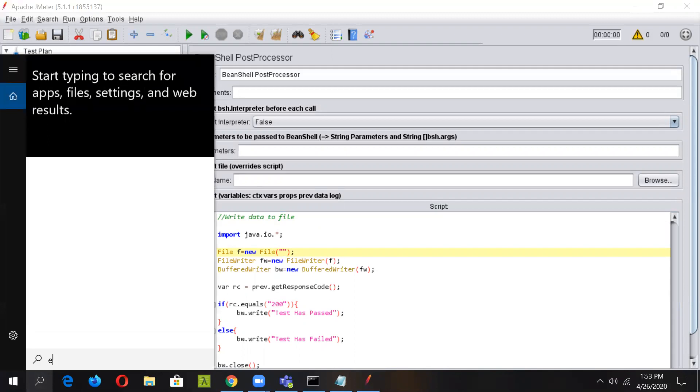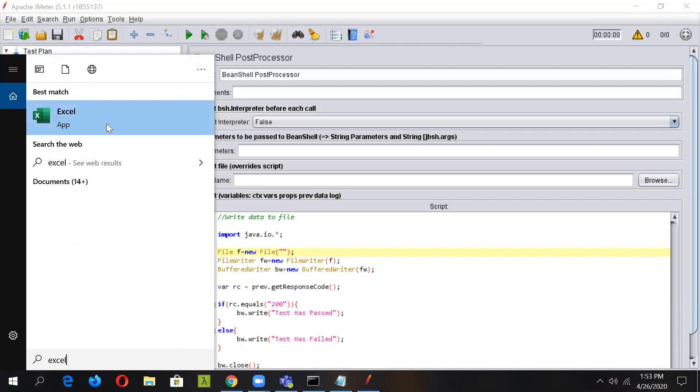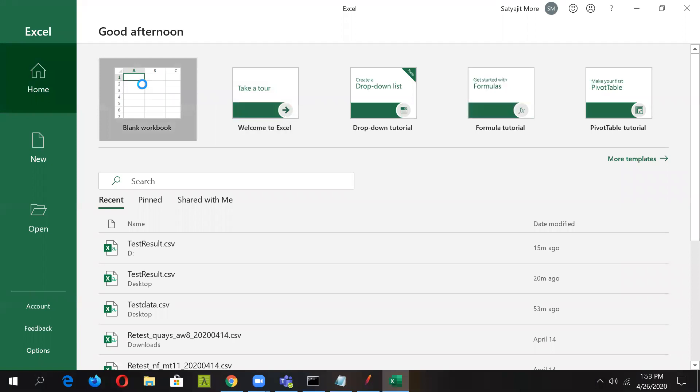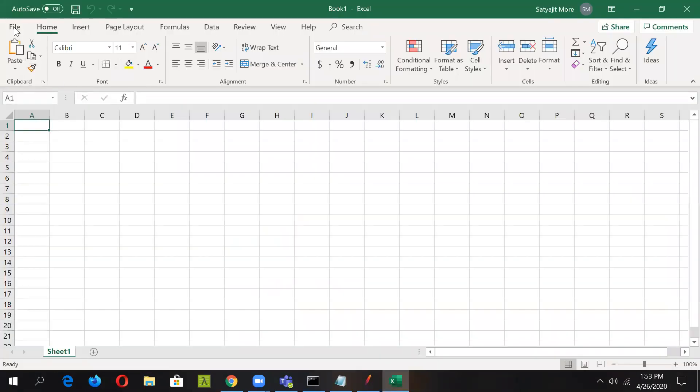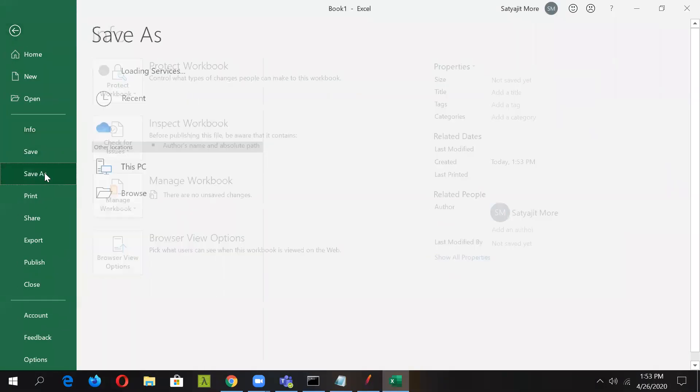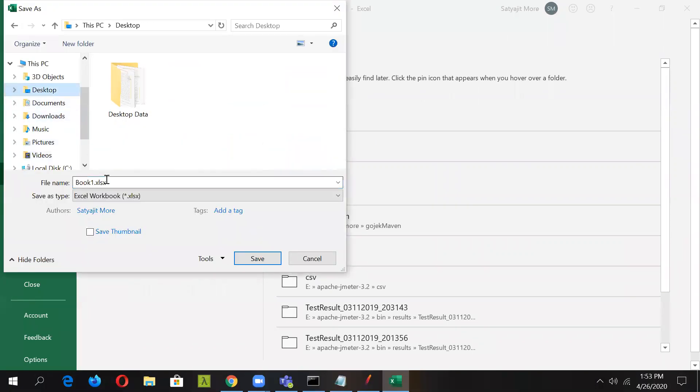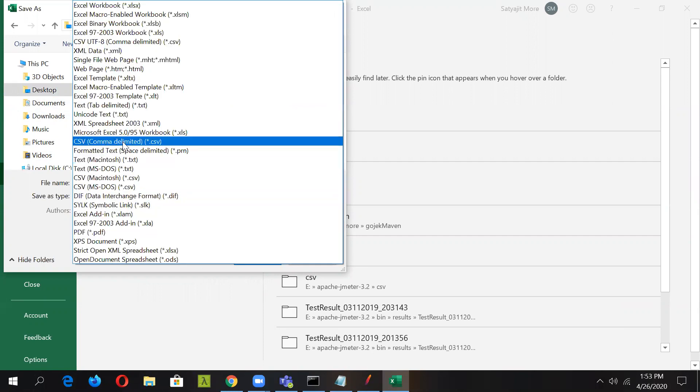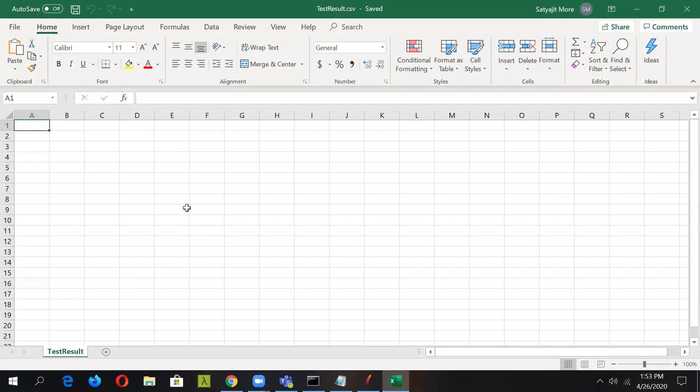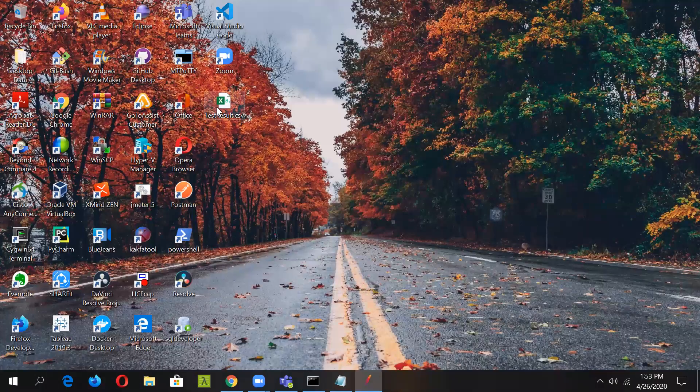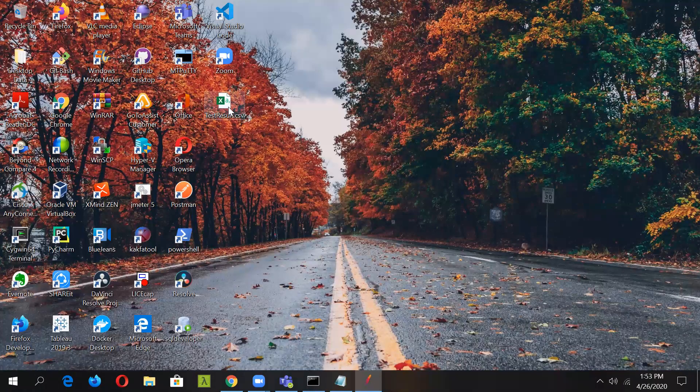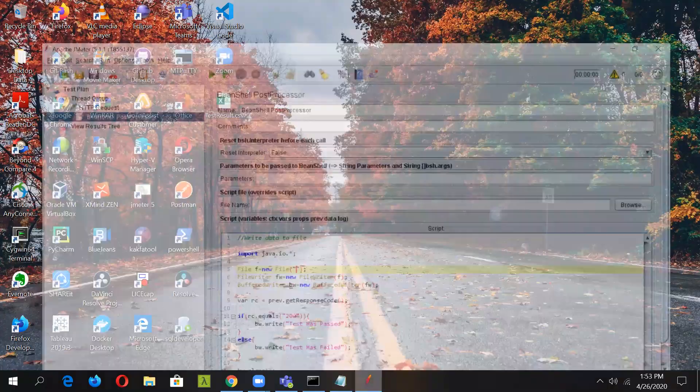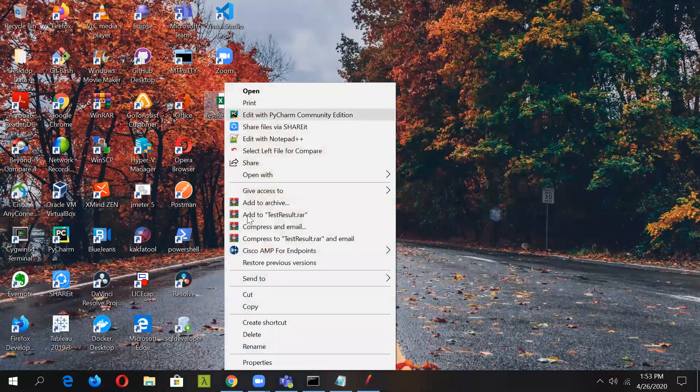We have to give the location. First let's create an Excel file in which we'll write the result. We'll save it on the desktop as test result. We'll select the format as CSV comma delimited CSV file. Here is the CSV file in which we want to write the result. Let's give the path of that file in our script.